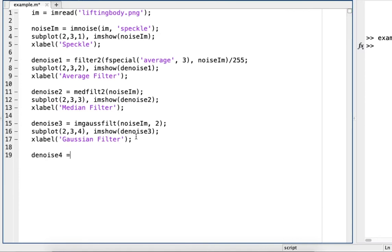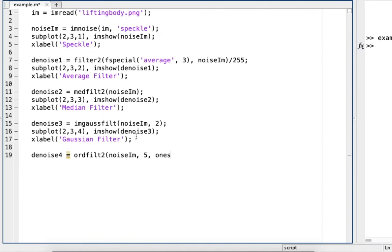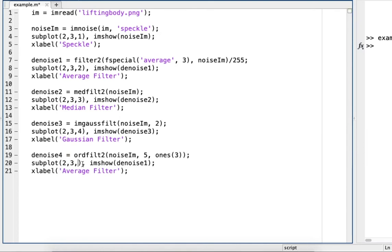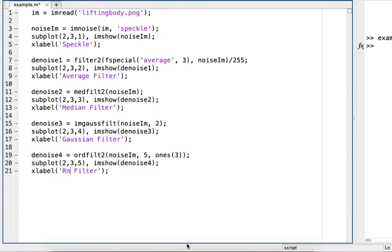Next we'll do rank order filtering. Again, play around with some of these numbers. This will be 5, denoise 4, and right here we'll have rank order filter.